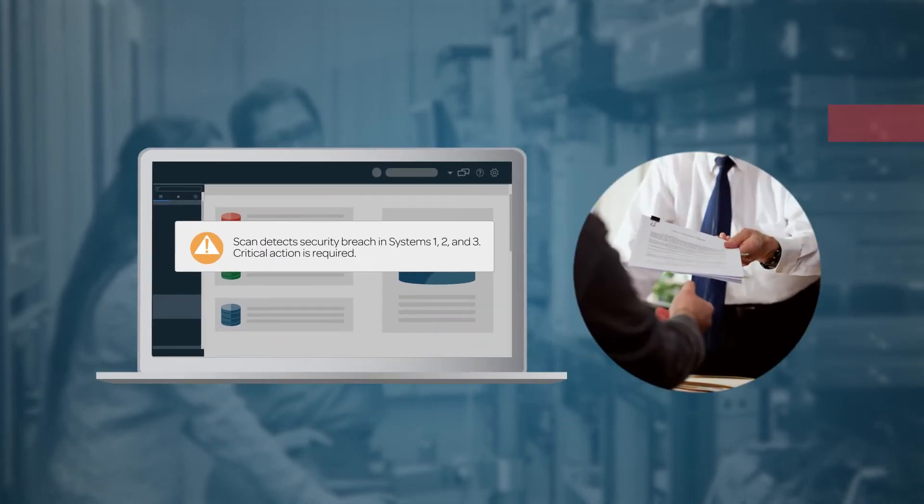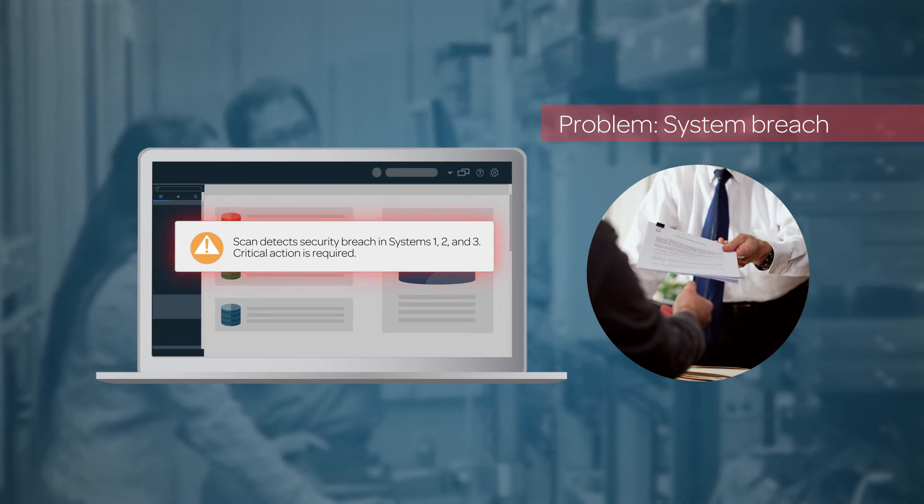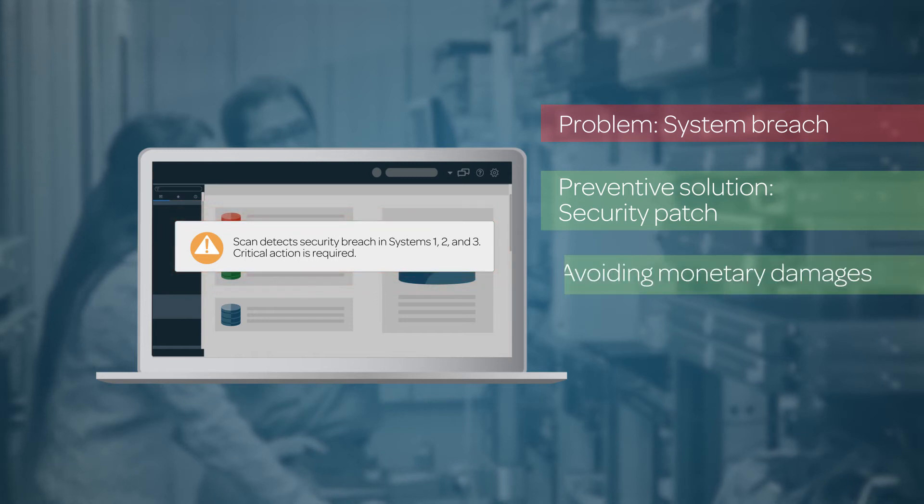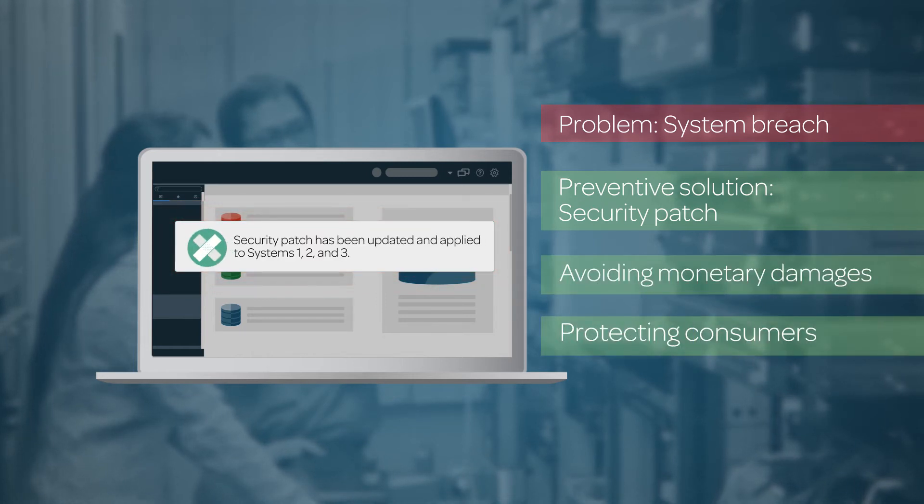In one of these breaches, the company knew there was an existing vulnerability and chose not to patch their instance. The road to recovery will be far more troublesome than the effort it would have taken to patch the instance in the first place.